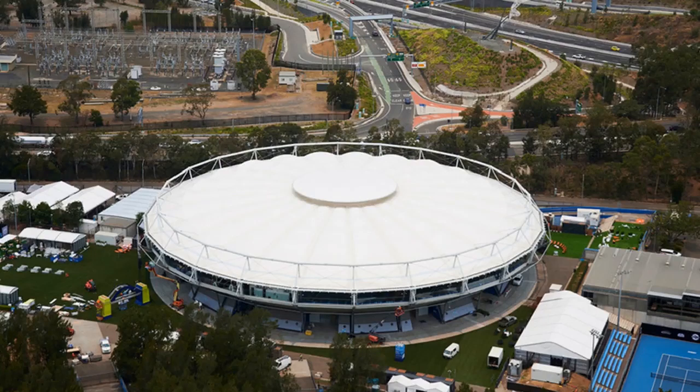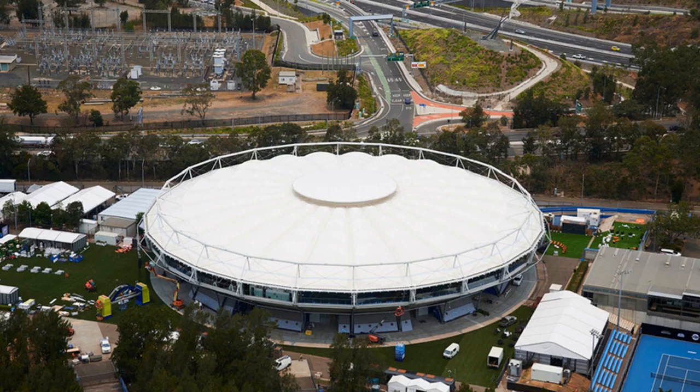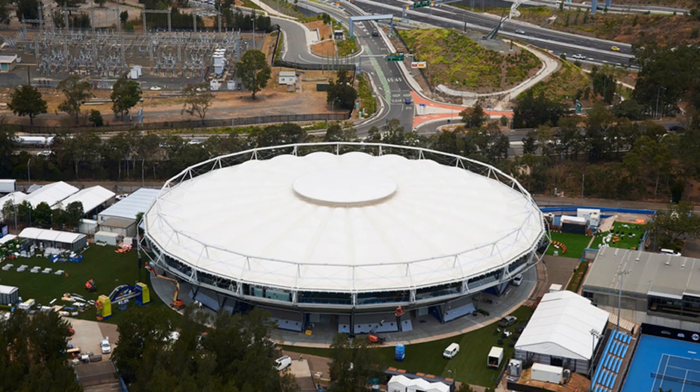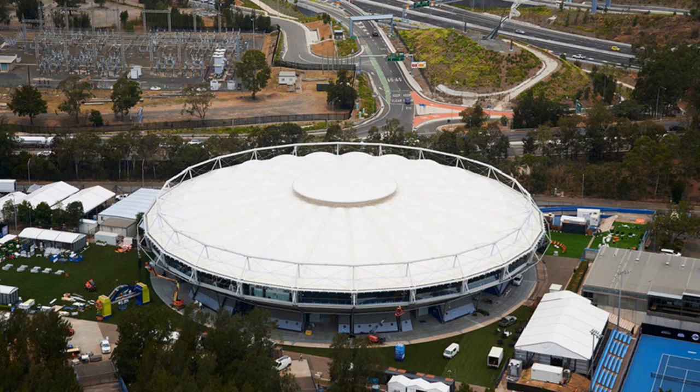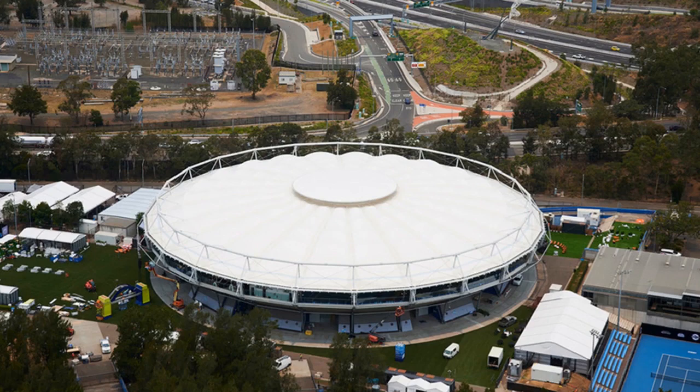By avoiding demolition and reconstruction, we were able to regenerate and repurpose an under-utilised Olympic stadium. We designed a highly efficient, lightweight structure that was optimised to meet the client's requirements. The key design features allowed us to deliver a low-carbon solution.